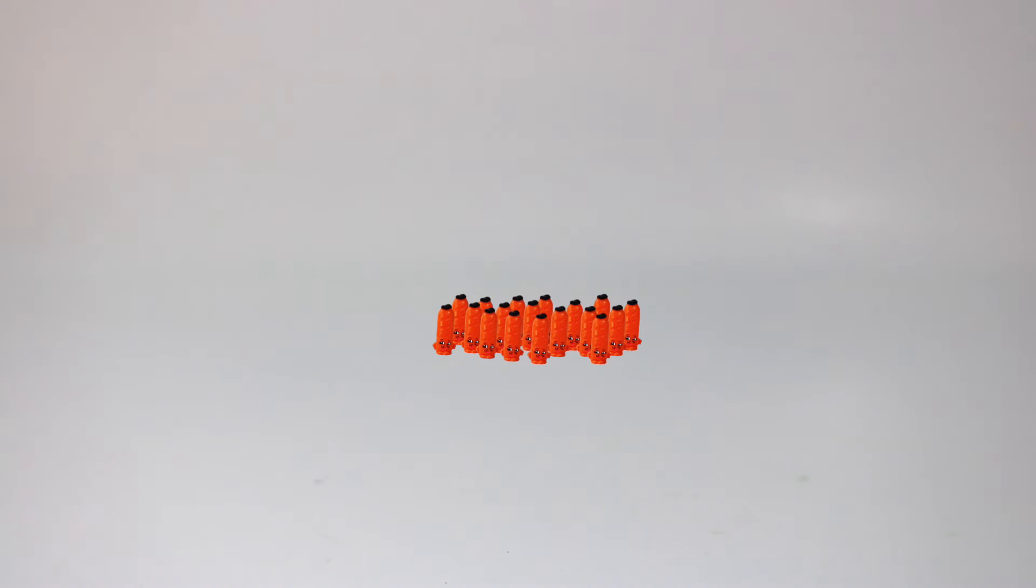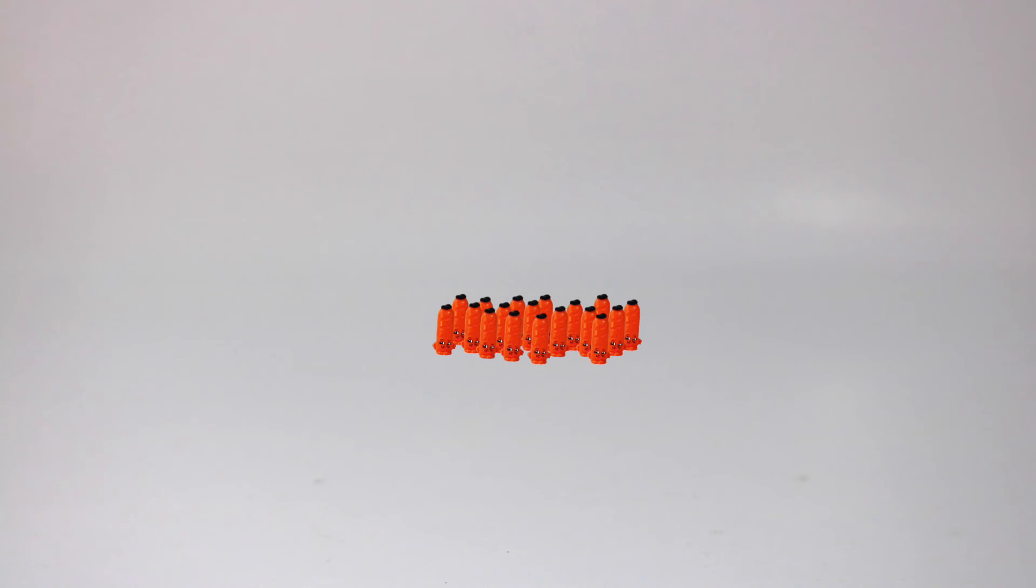So, inside of these Shopkins are little baby Shopkins. Is that what you thought would be inside of the Shopkins? Let me know in the comments below what you thought and if there's any other Shopkins that we should find out what's inside of.